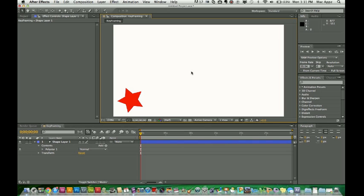And if you want to know what that is, keyframing is the basics of what everything is done around in After Effects. A keyframe allows you to take an object or a text layer or a shape layer and allows you to move it from one position to another position. It allows you to zoom in or zoom out. It allows you to change the aspect ratio. It allows you to do so much. So this is just the very basic. So if you've never done it before, or if you want to learn how to use After Effects, this tutorial is for you. So let's go ahead and get into it.